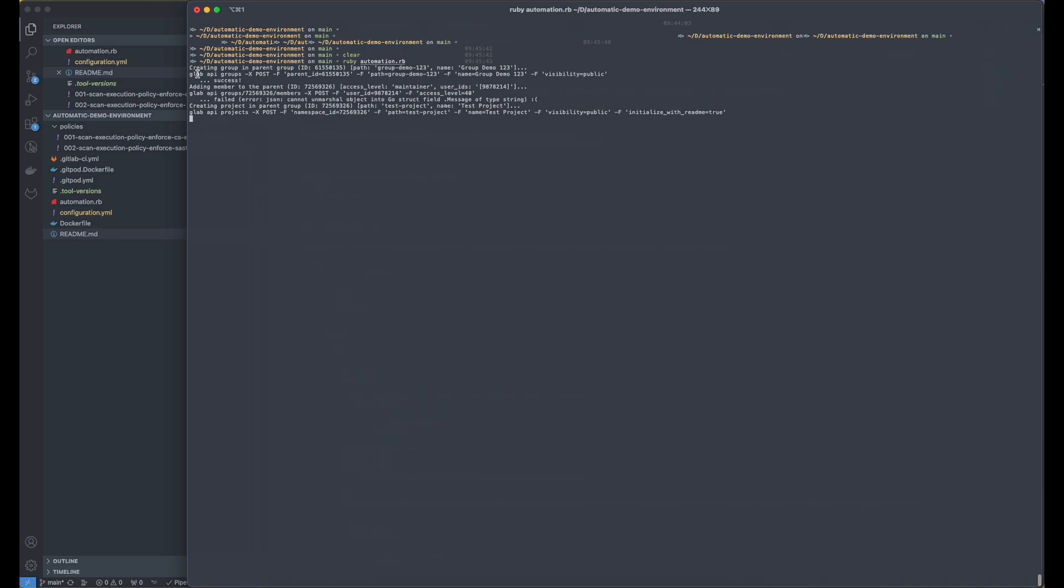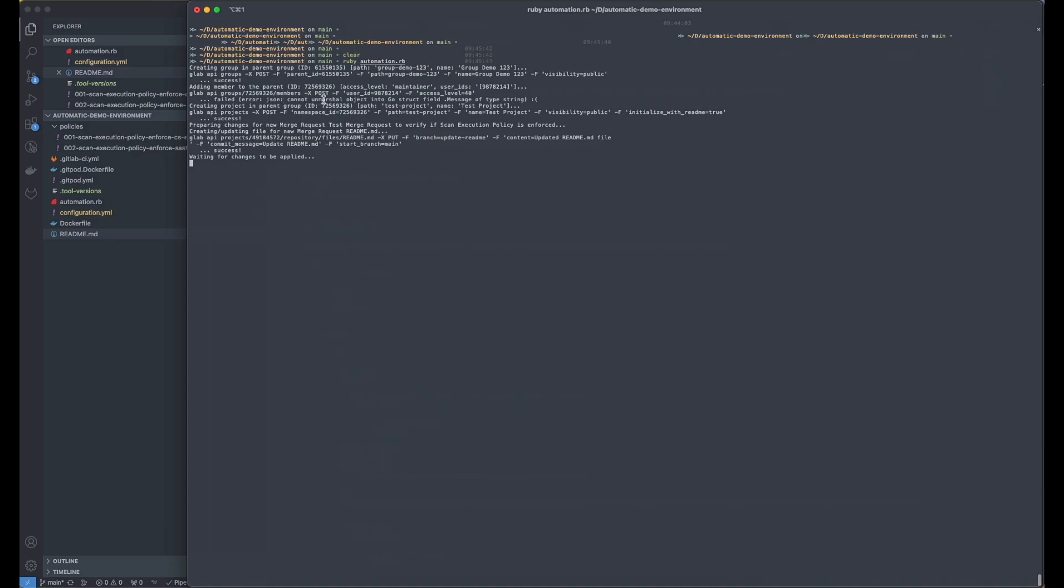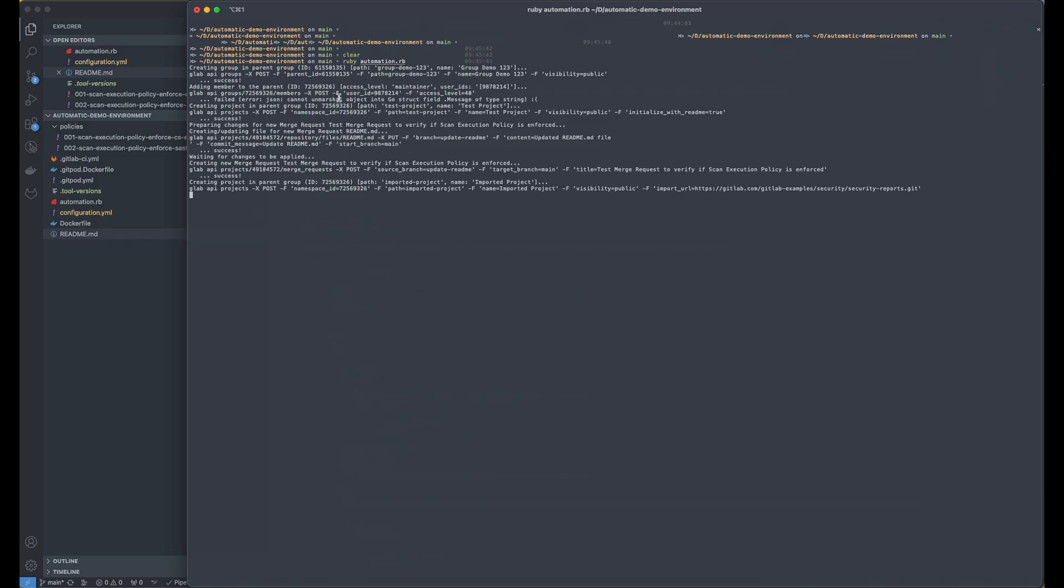So you see that we created a group, we're adding a member. Sometimes when a member is not able to be added because they're already in the project, it will say failed. Although that means that user is still in the project. But you see the next steps are working properly. So we are creating new merge requests, creating project in parent group and so on.